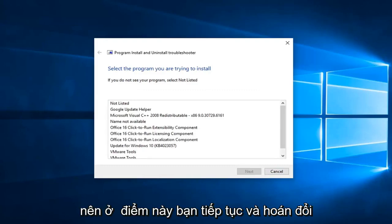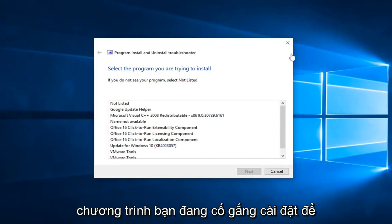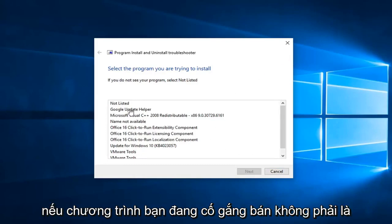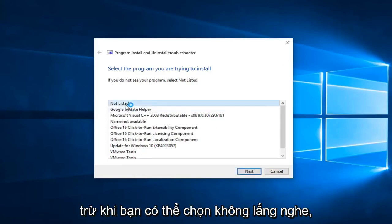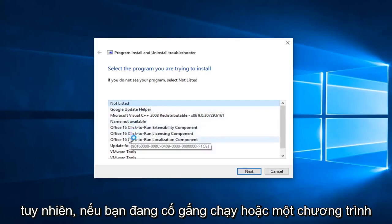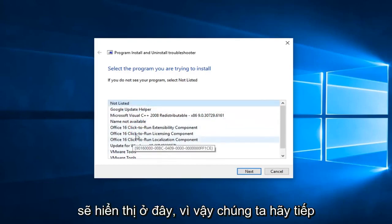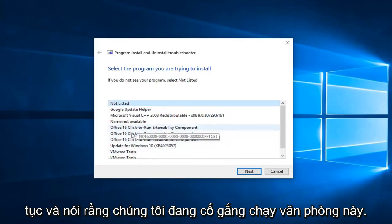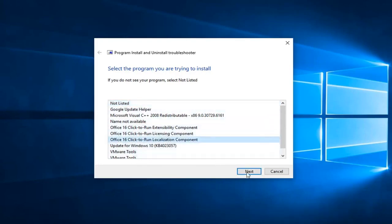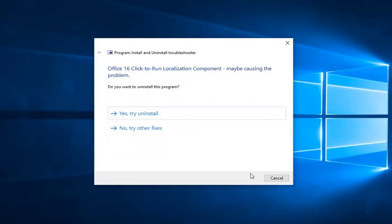So at this point you go ahead and select what program you're trying to install. If the one you're trying to install is not listed, you can select not listed. However, if you're trying to run the Office applications, it hopefully would show up here. So let's just go ahead and say we're trying to run this Office 16 click-to-run. Again, your example might be a little bit different, but we're going to select next.